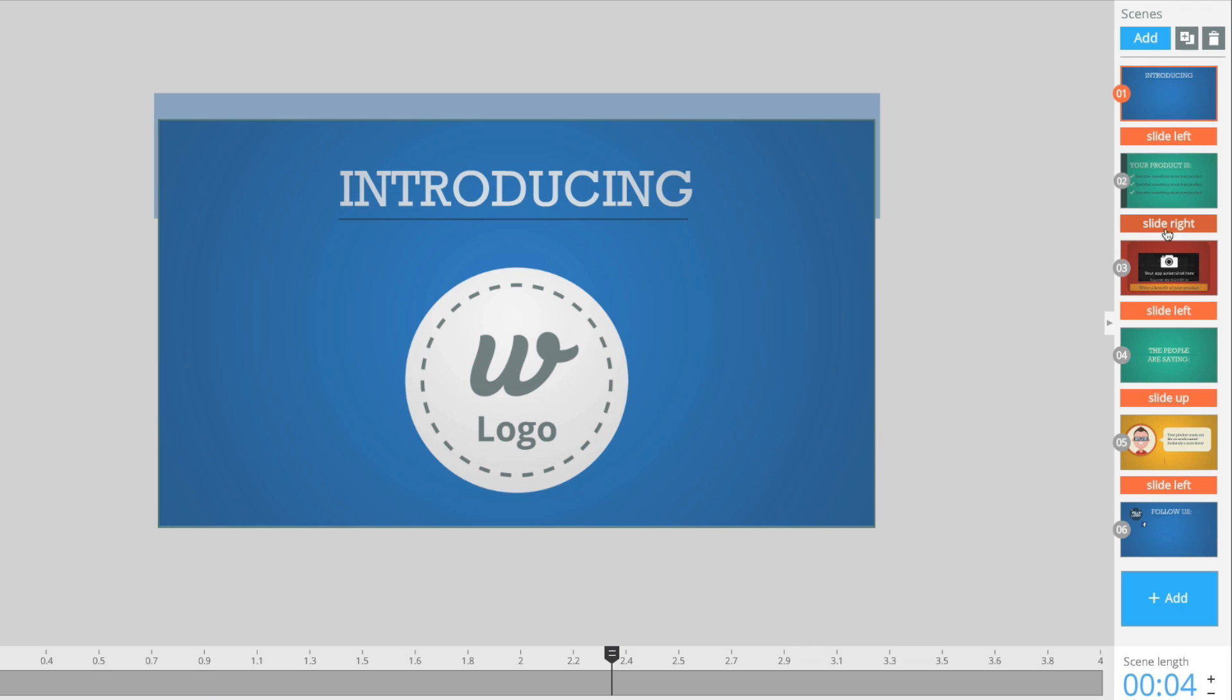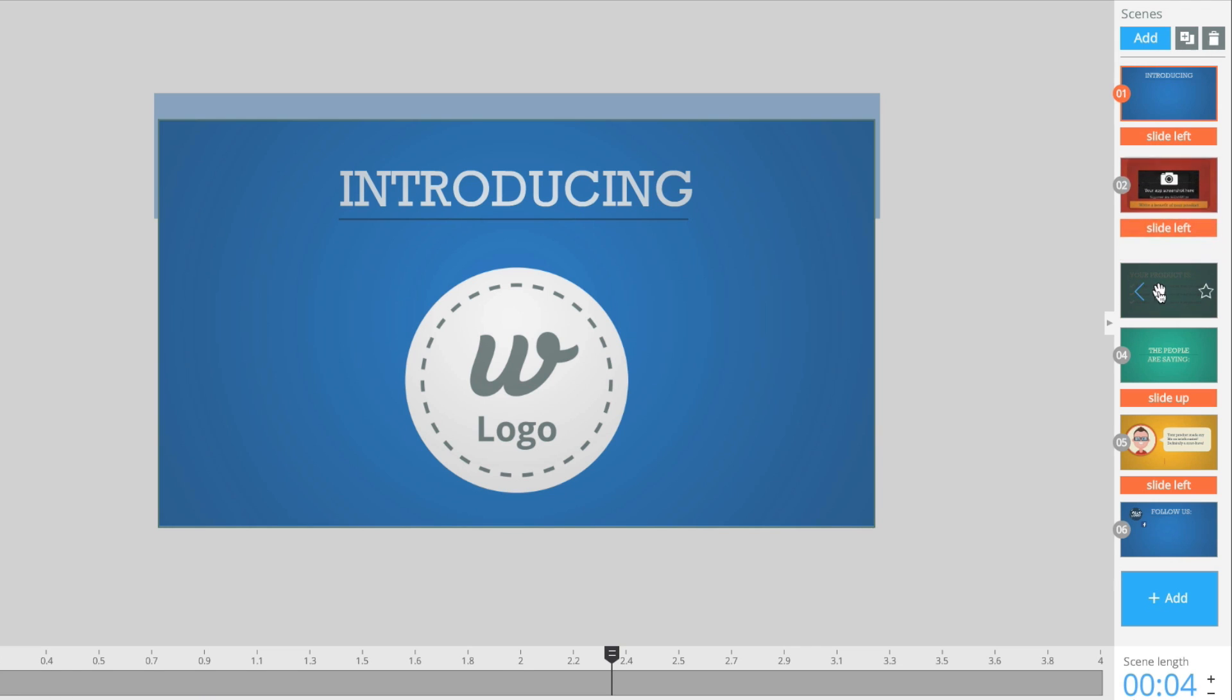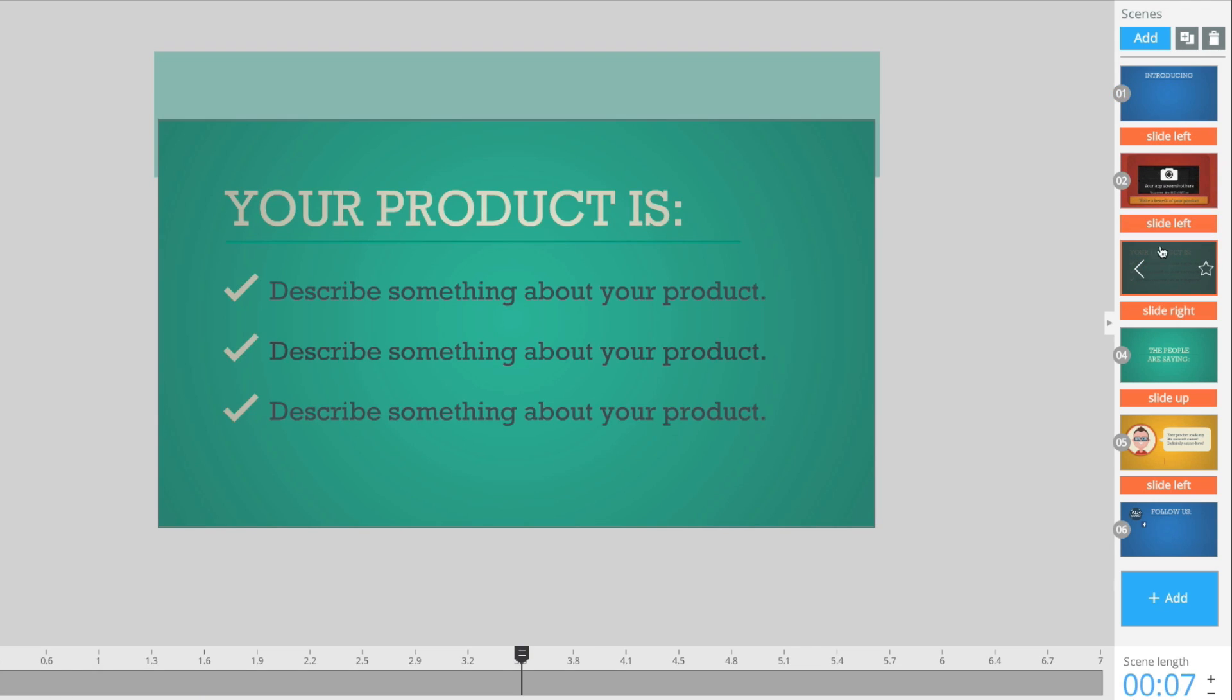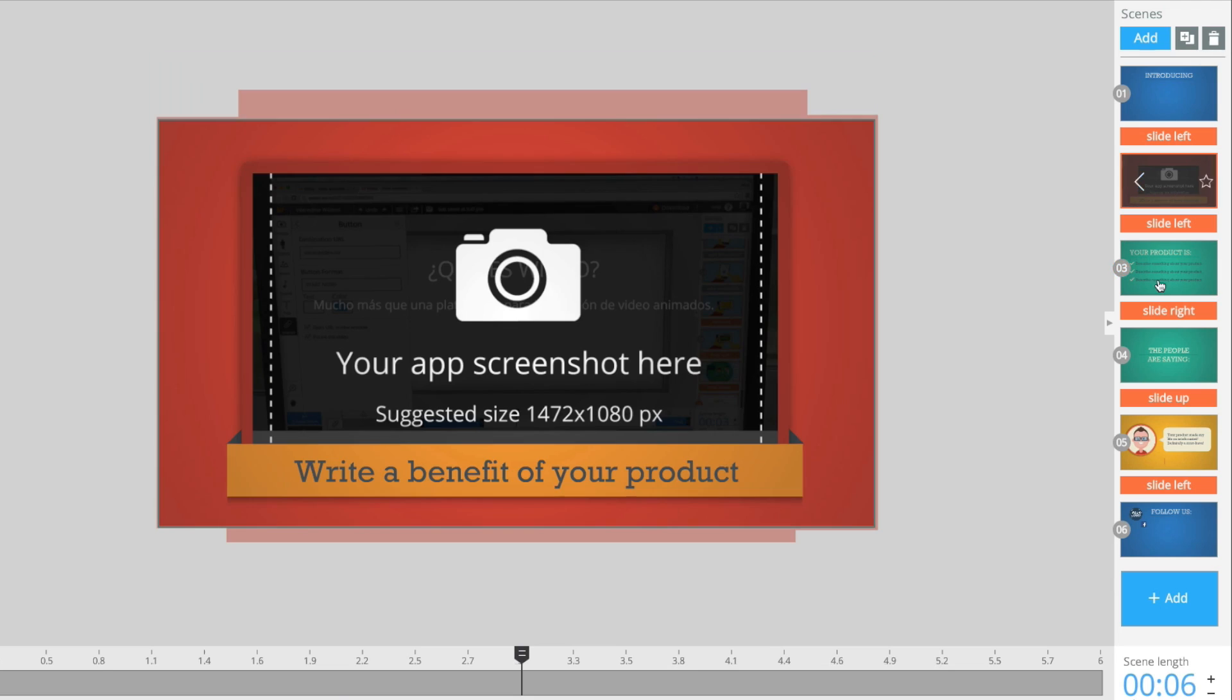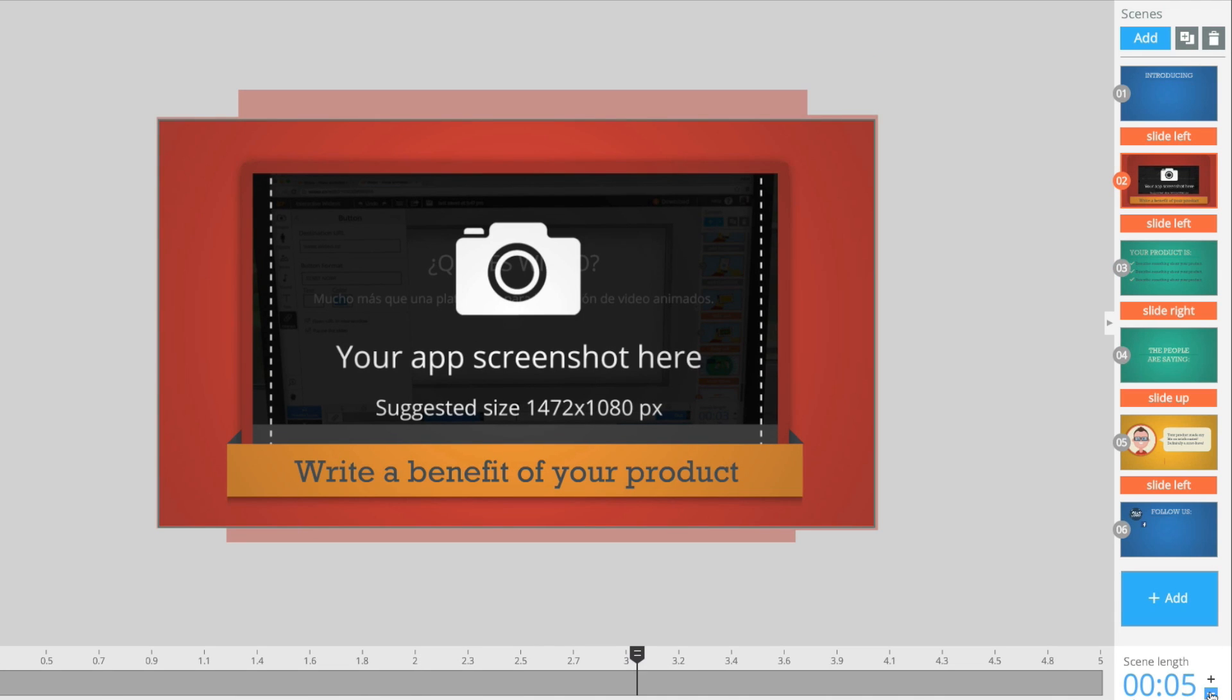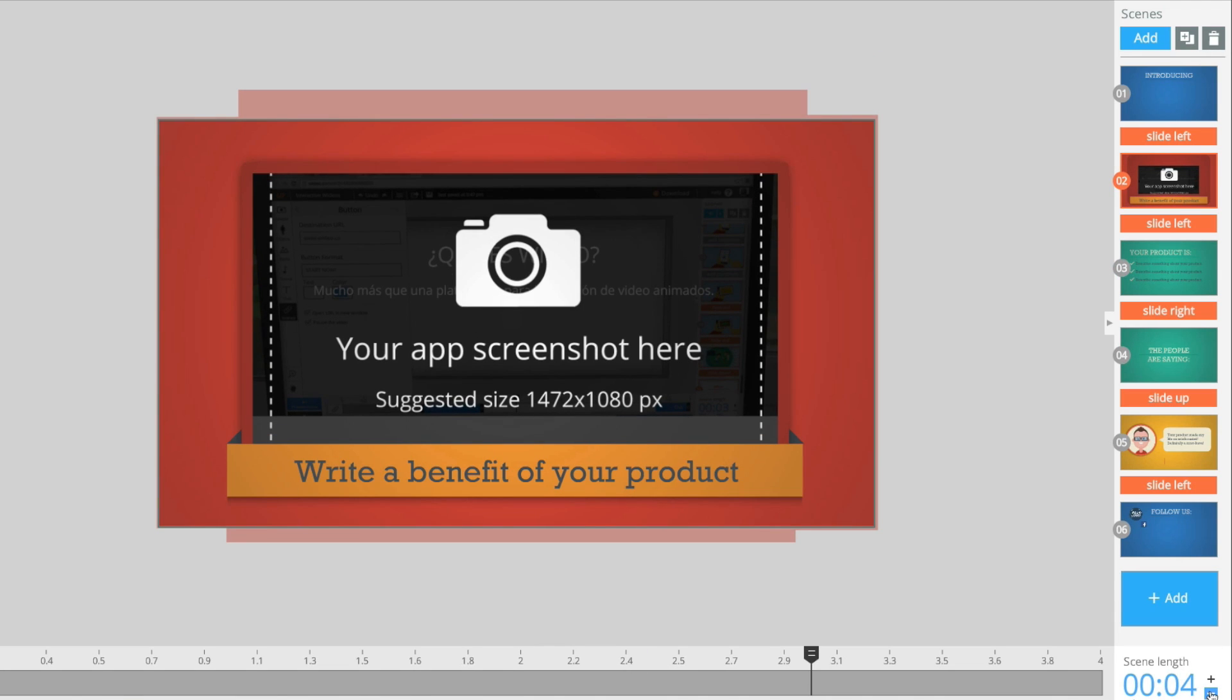Video templates are divided by scenes. You can change their order and duration as needed from the scenes overview panel. Feel free to delete or clone scenes depending on your video script.